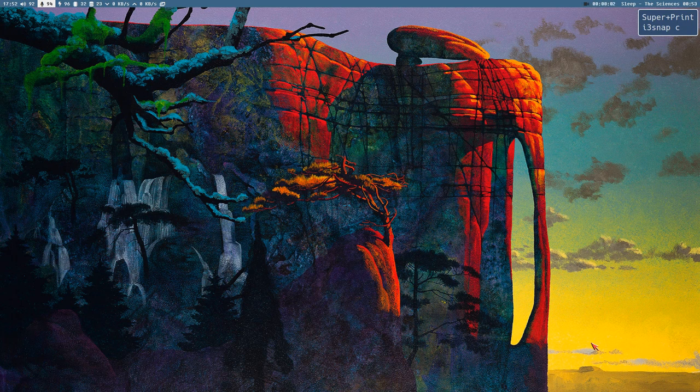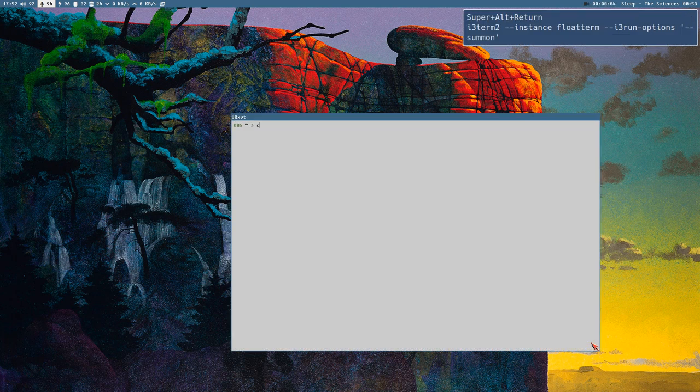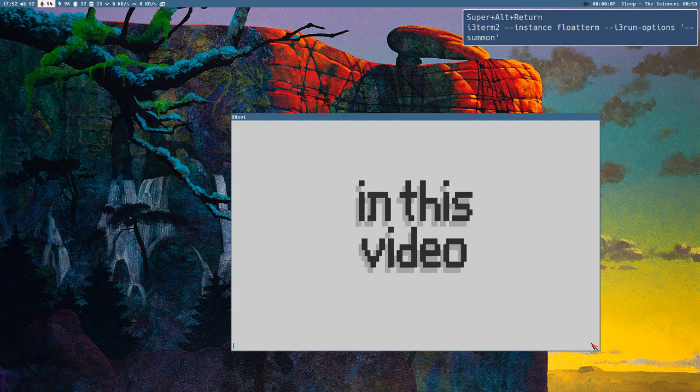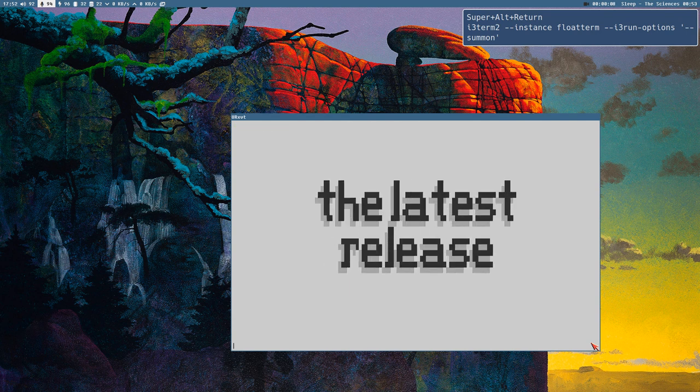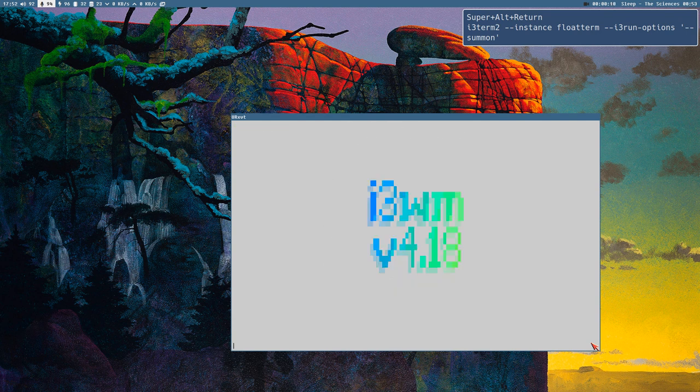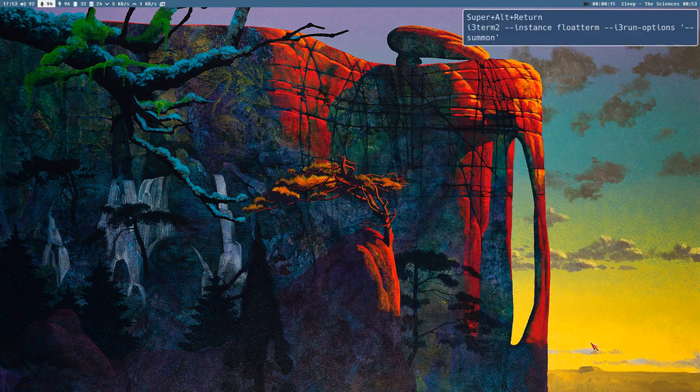Hello everybody, this is Budrich and in this video we take a look at the latest release of my favorite window manager i3wm version 4.18.